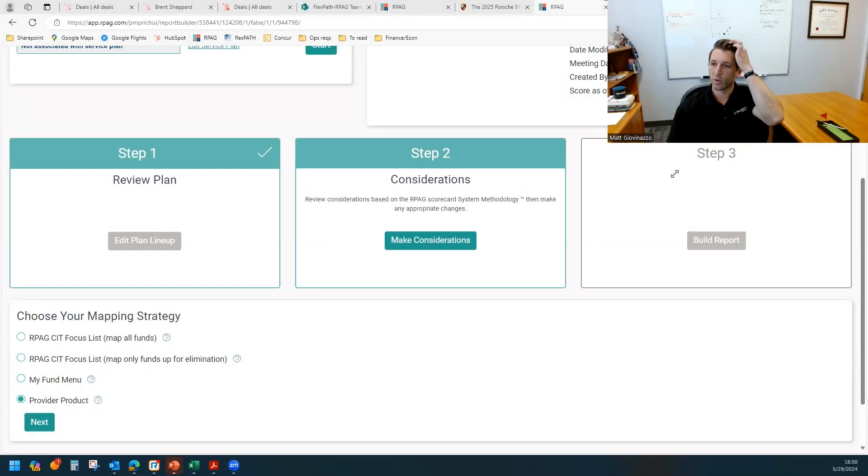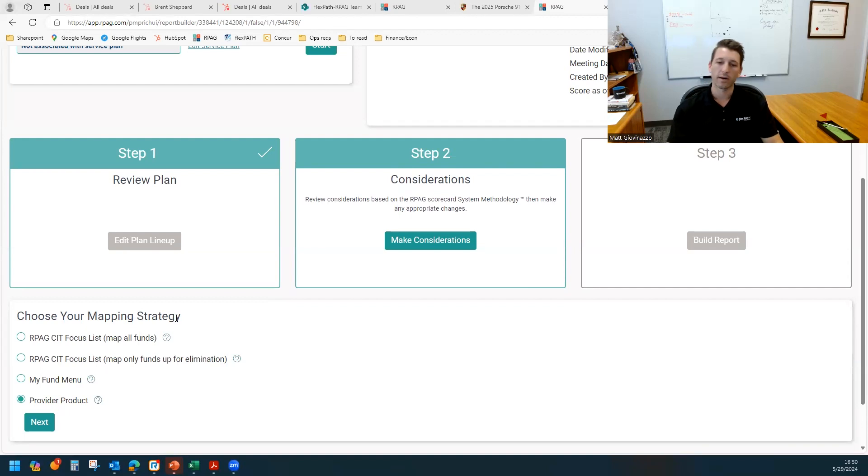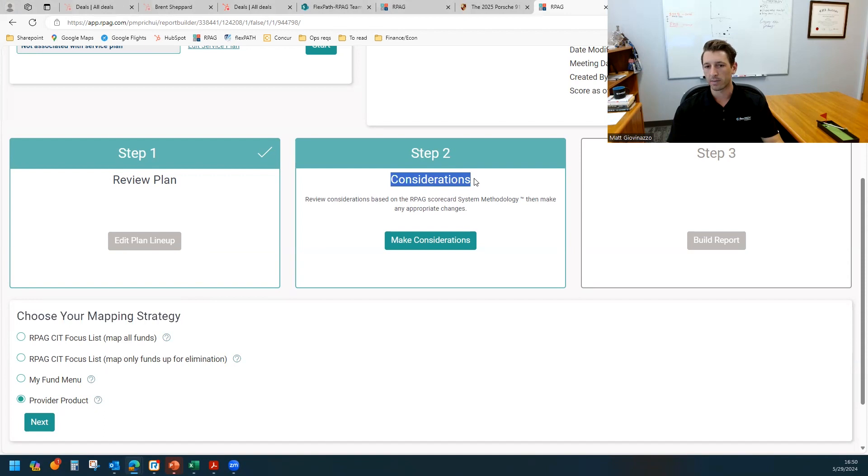Hi everyone, thank you for tuning in. Wanted to spend a few minutes discussing within the RPG fiduciary investment review or FIR, the different mapping strategies under the second step of the FIR, the consideration step.